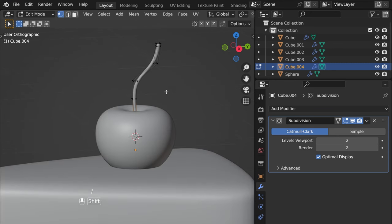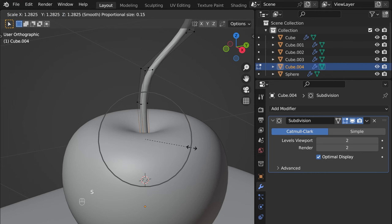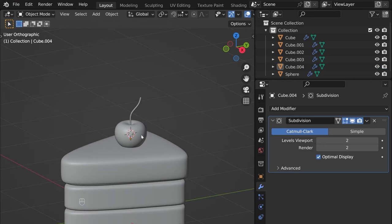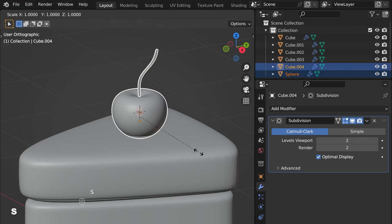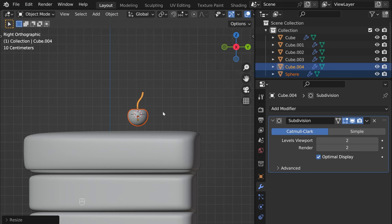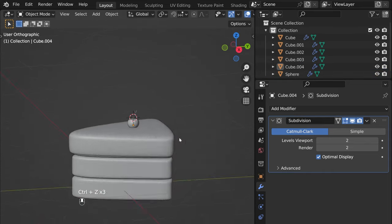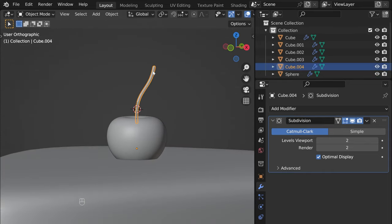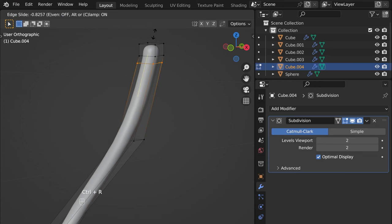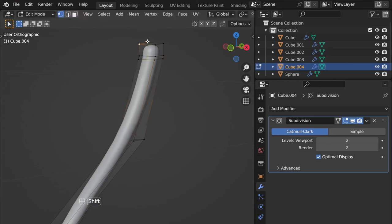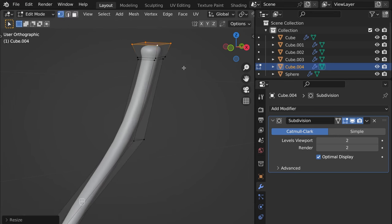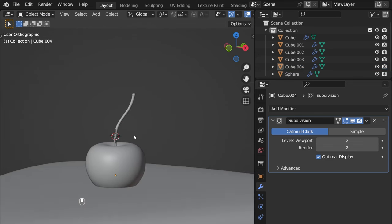Yeah, that's more or less what I wanted. The cherry is way too big so let's quickly scale it. G Z to reposition. I think that's more or less it. Let's also add one more loop cut here, then select these four vertices and shape it — yeah, that's more or less what I was going for.